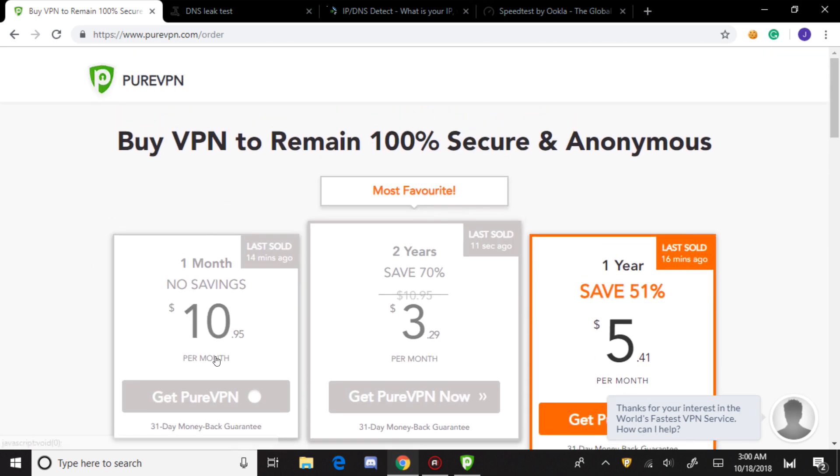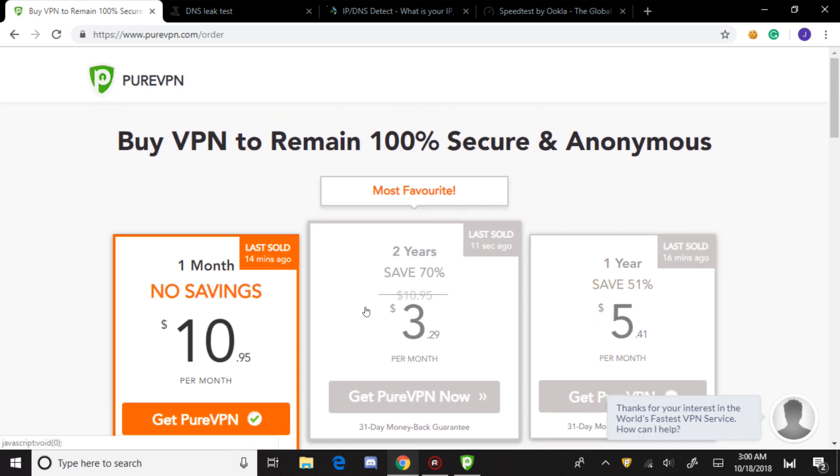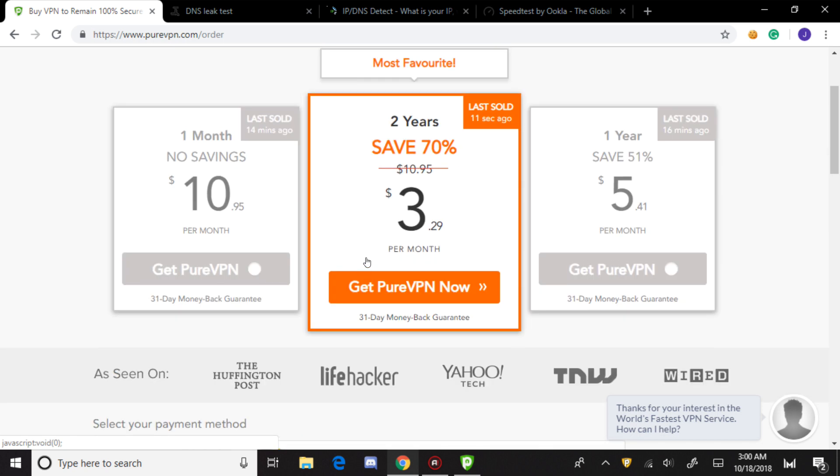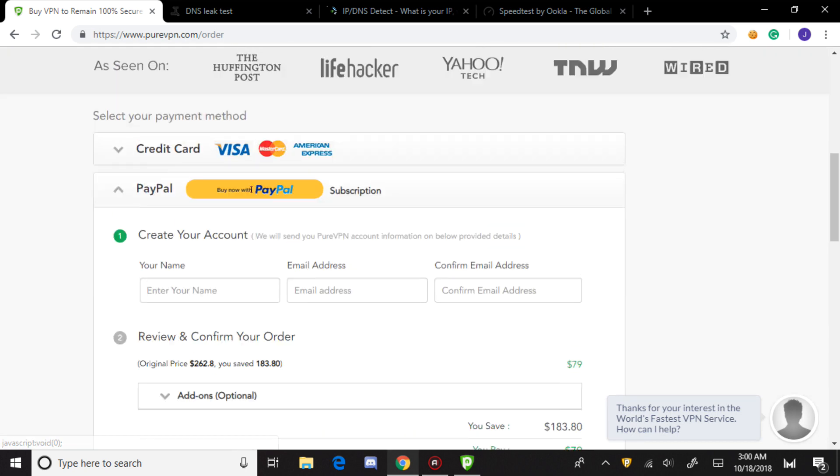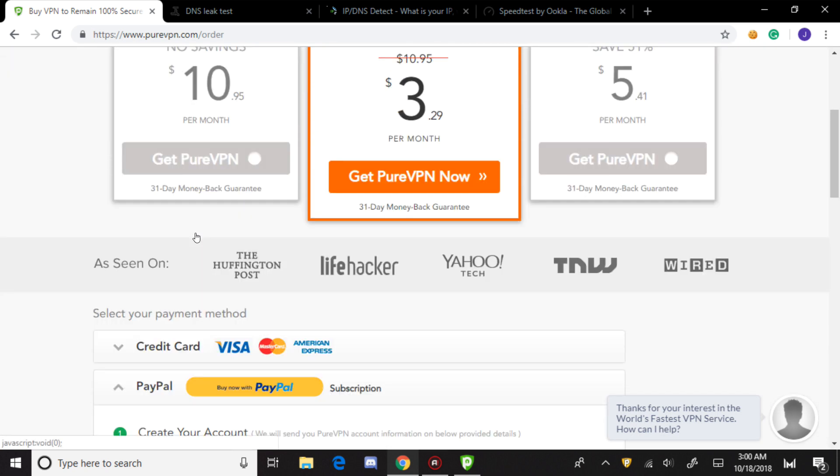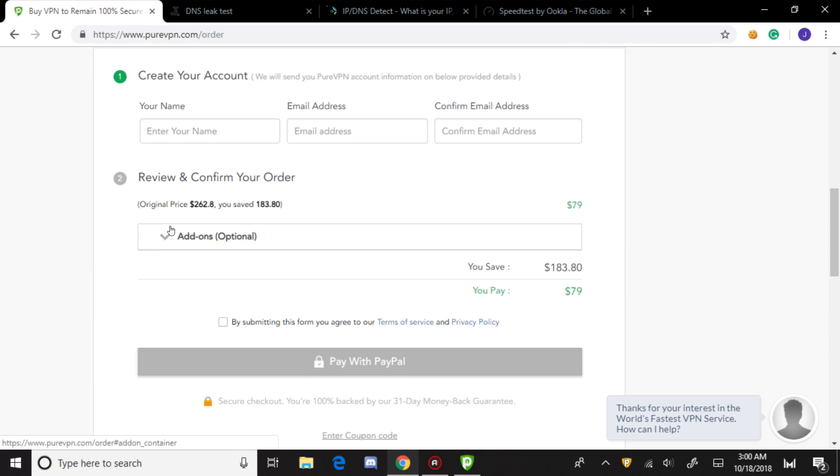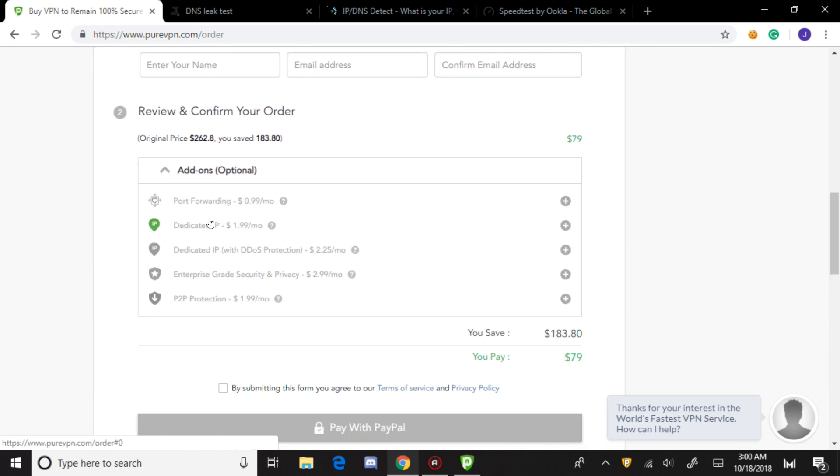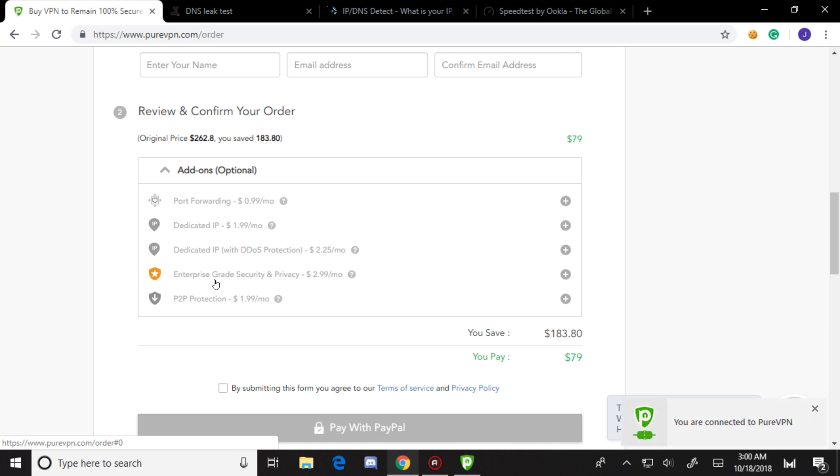One month is $10.95. Two years, which is probably the best deal, is only $79. Here are the add-ons which I find amazing: port forwarding, dedicated IP, dedicated IP with DDoS protection, enterprise-grade encryption which I find the most useful add-on - I'll show you what that is - and P2P protection.